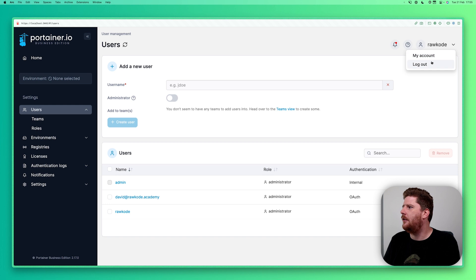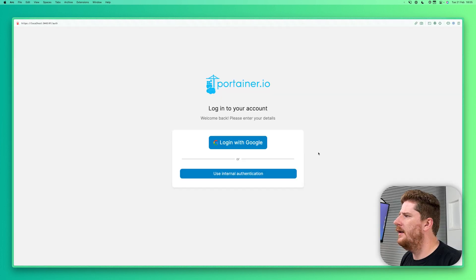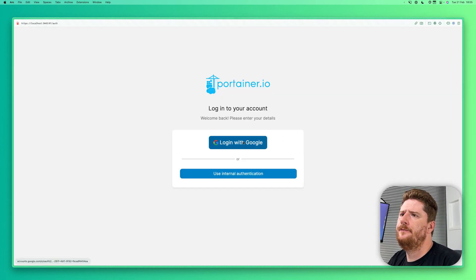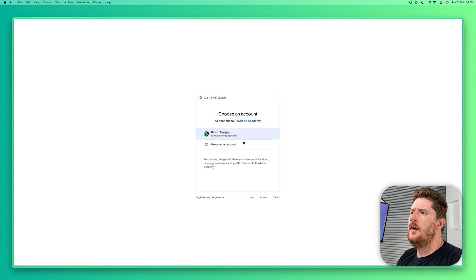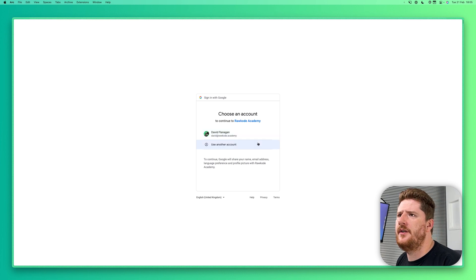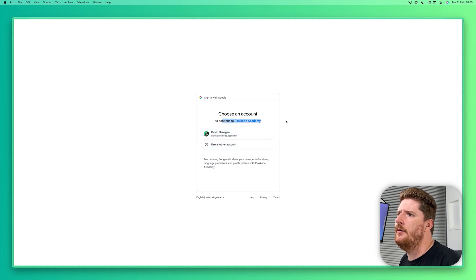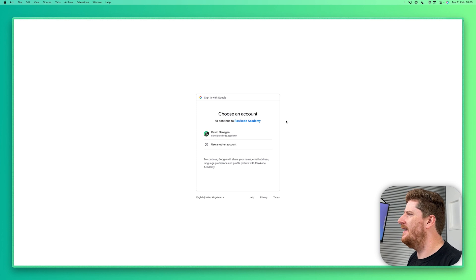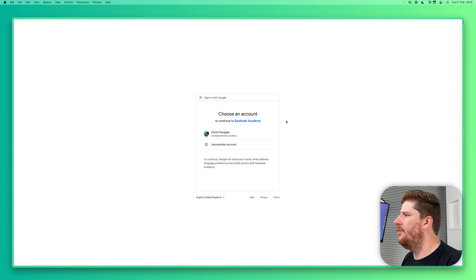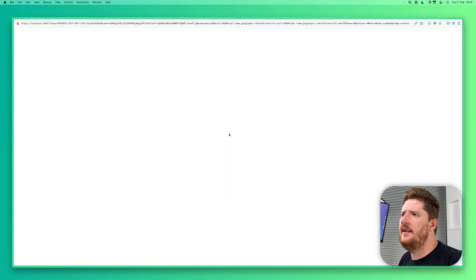Now, we can go and log out. So let's click log in with Google. We get presented with the account switcher. And you can see that it's going to continue to the Raw Code Academy, because that's the Google Cloud project name. We select the user.